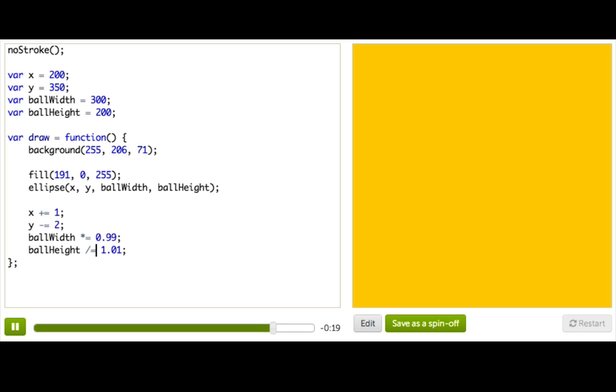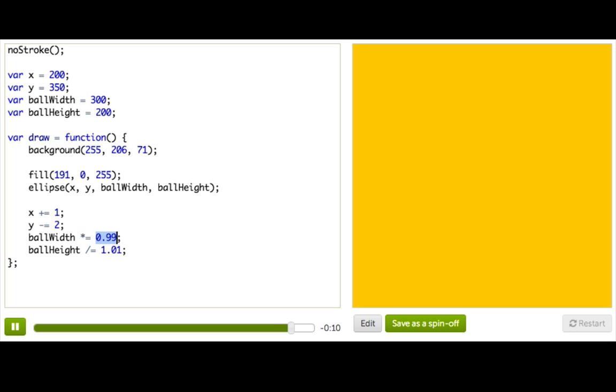So for all of these, what it does is it takes the value of the variable, so ball width, and then this operator, and then it multiplies it by 0.99. So it's going to say ball width times 0.99, and then store it back in the variable ball width.